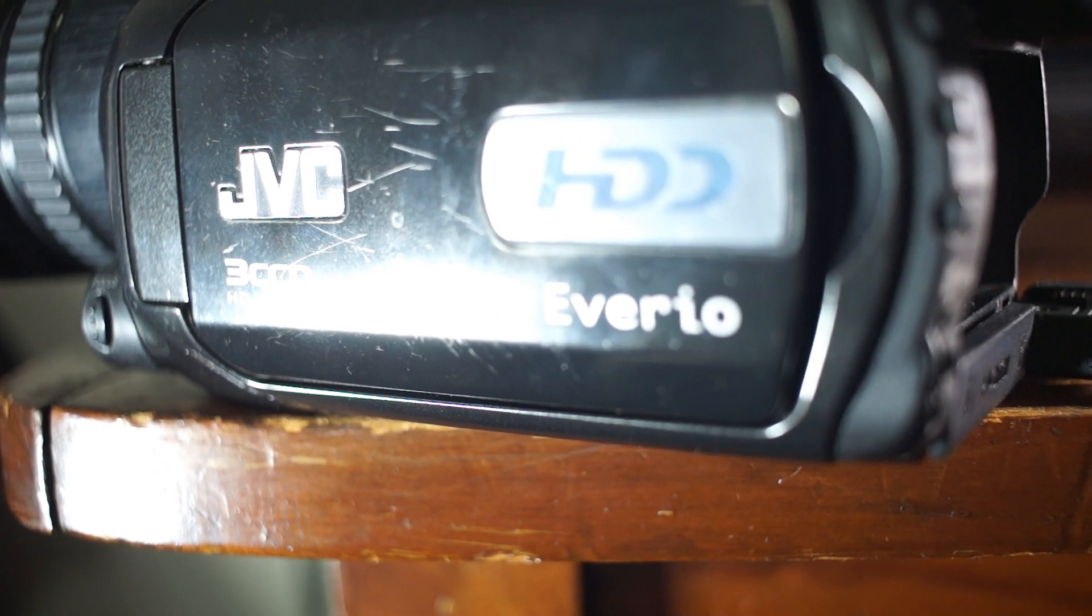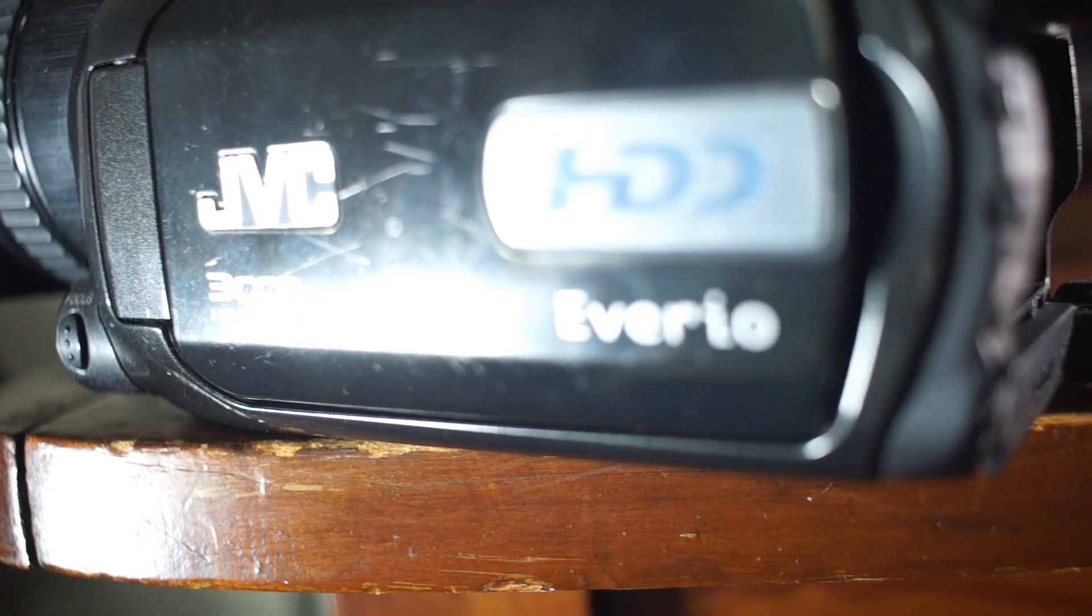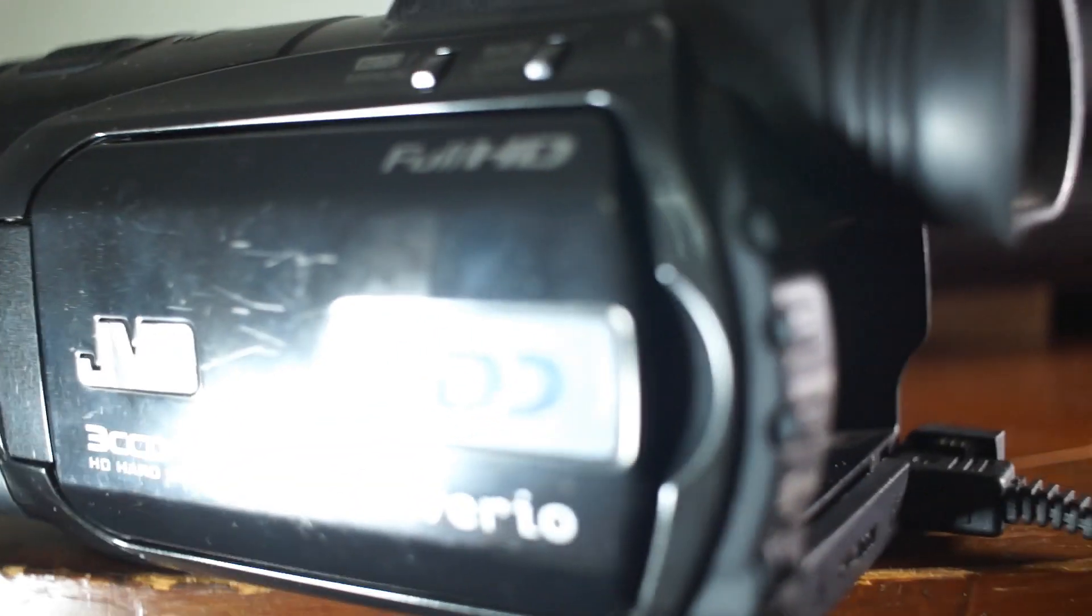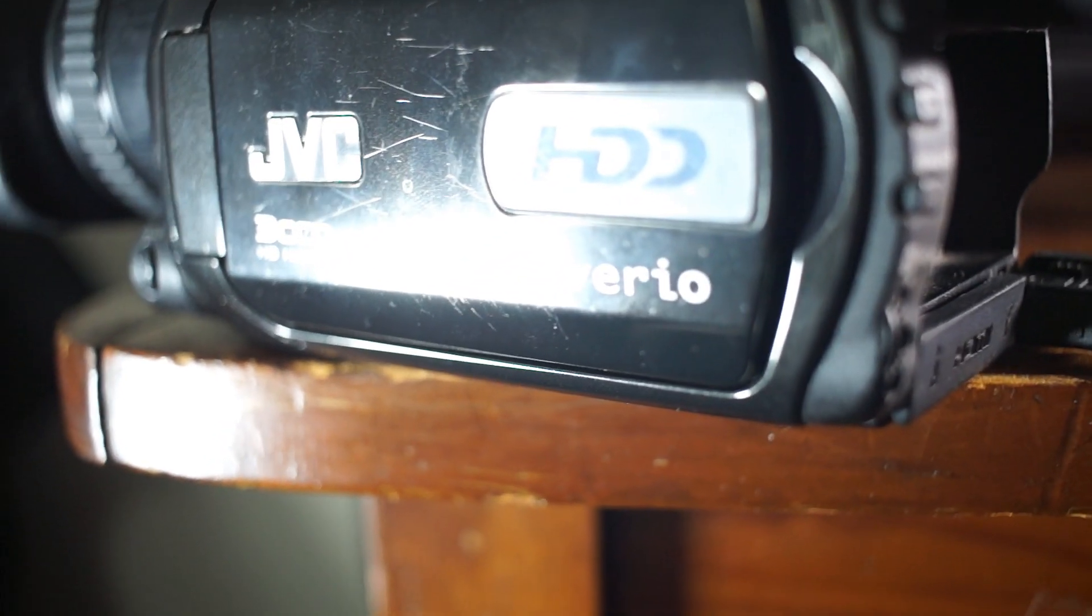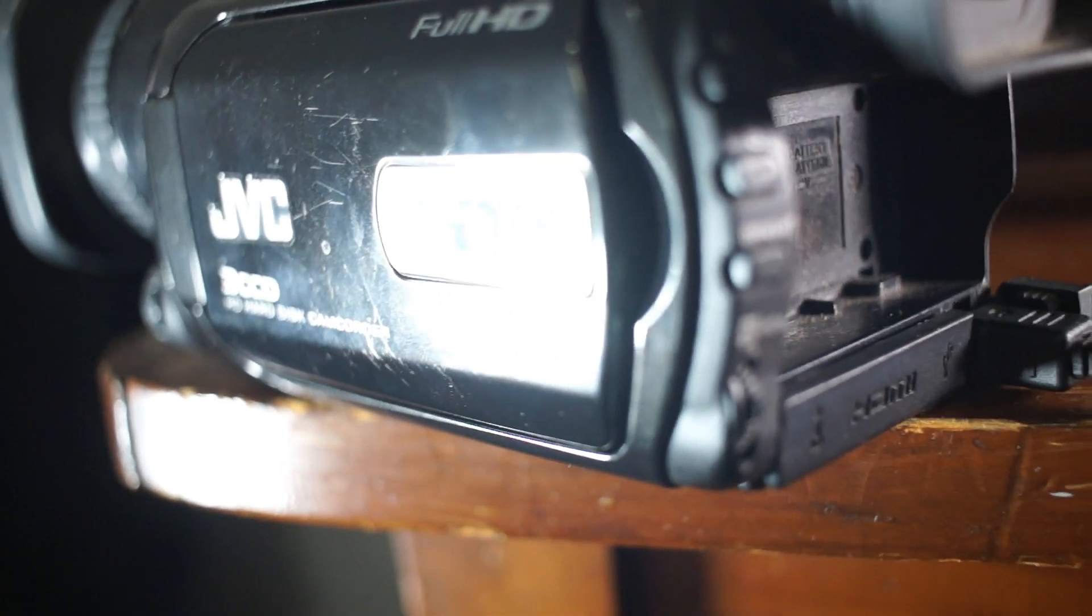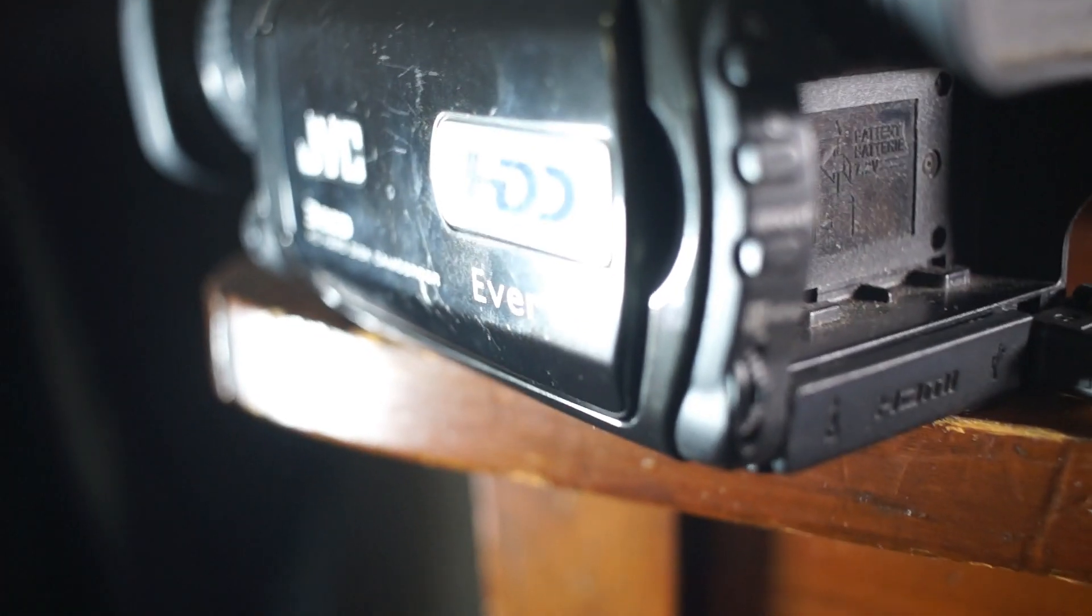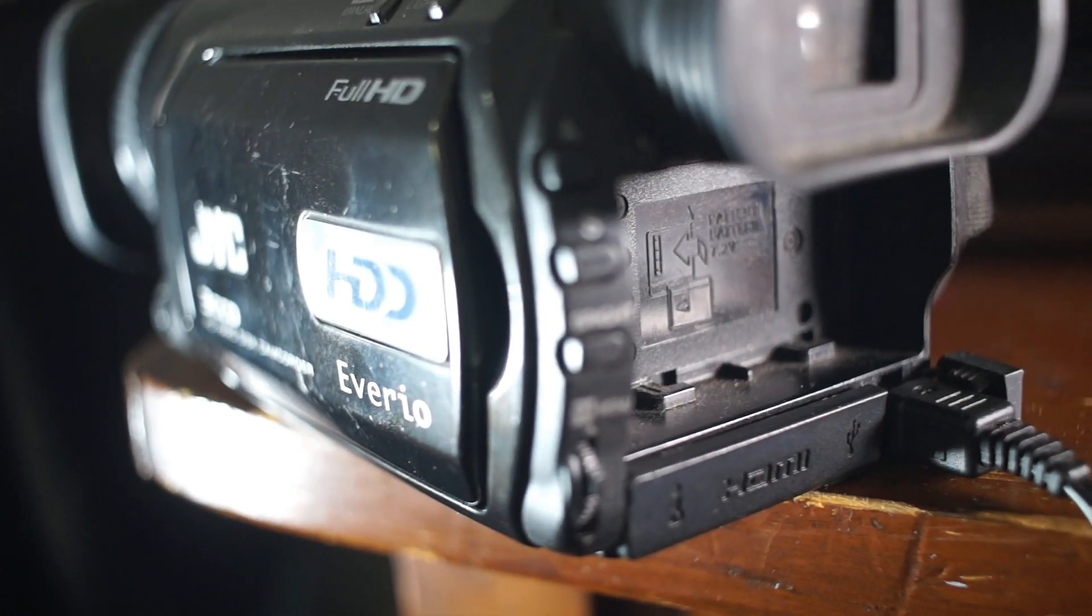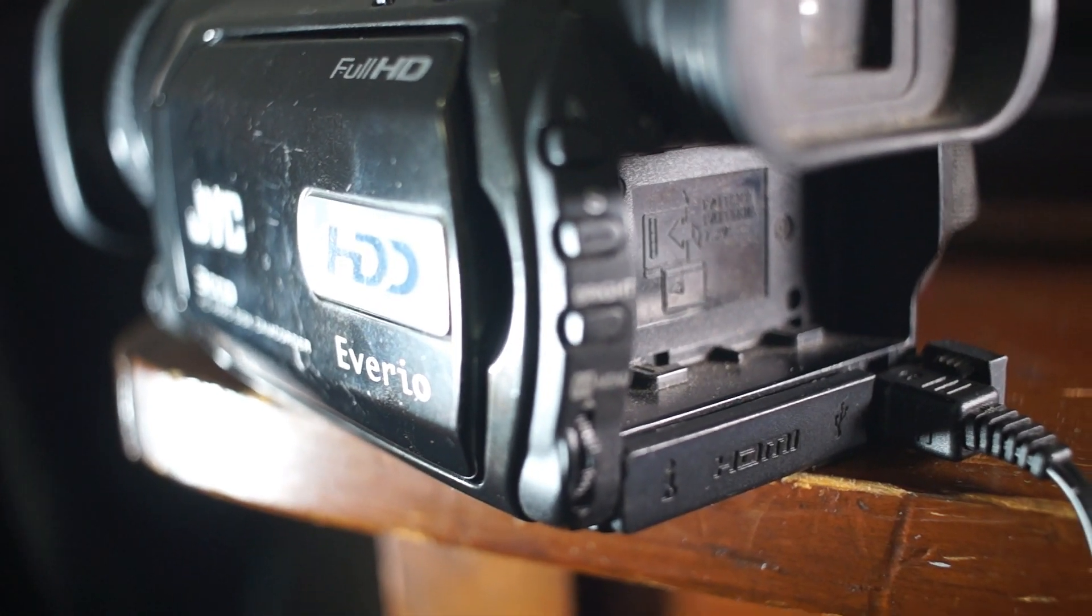Hello, welcome. Today I'm going to show you how to take the TOD files from the JVC Everio camcorder and convert them to MP4. Very easy to do.